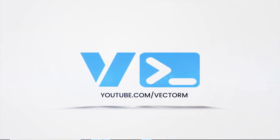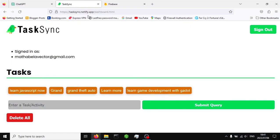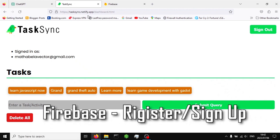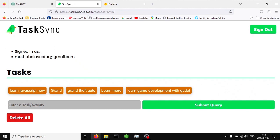Welcome back to the channel. In this video we are going to be completing our app. We are going to be using Firebase Auth to allow users to create accounts using their emails, and to allow those users to log into our app using their details. If you haven't watched the first part of this tutorial where we created the user interface, the link is in the description below.